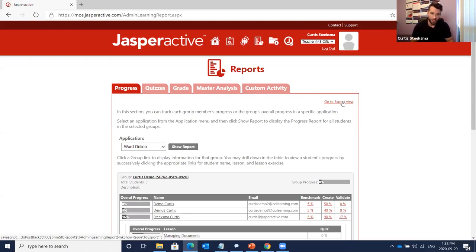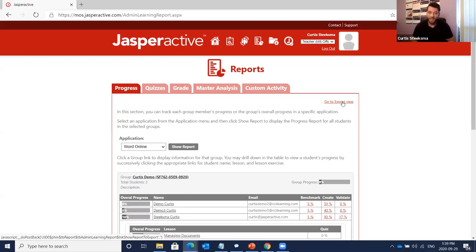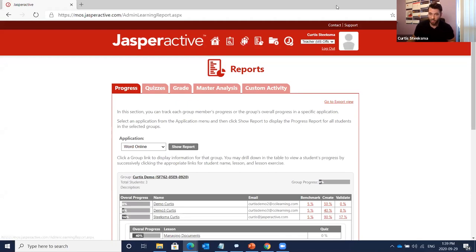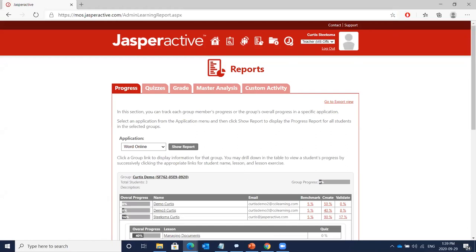That's everything on the teacher side of the learning management system. It's fantastic and an essential tool. Really excited to share this with you — the first audience to see Jasper Active MOS Online. Happy to take questions. Hannah has been compiling questions from the chat and CCI has been answering quite a few, so let's go through them.